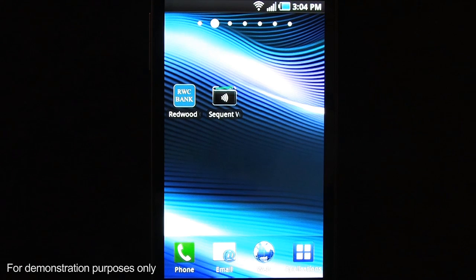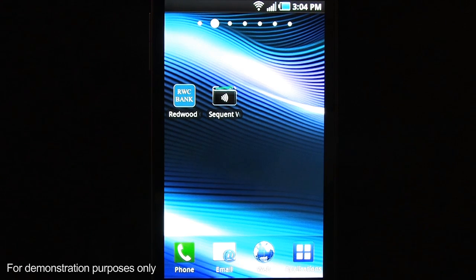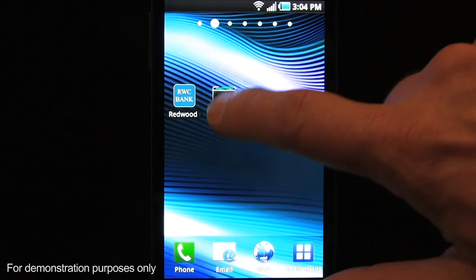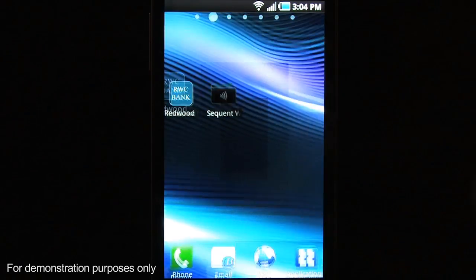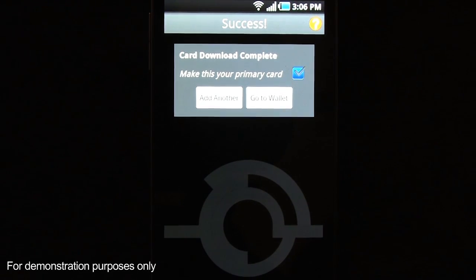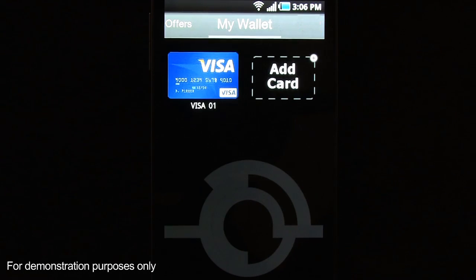Hi, we're going to do a quick demonstration of the Sequent Mobile Wallet and Core Card Services capabilities provided by Sequent. So let's open up the Sequent Wallet — and success, the card is in my wallet. So let's jump into the wallet and see what that looks like.